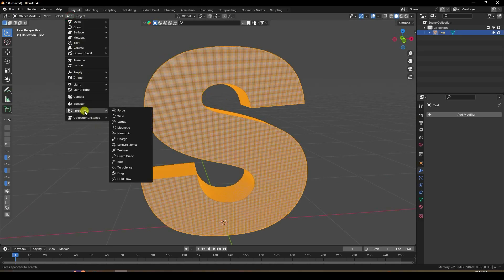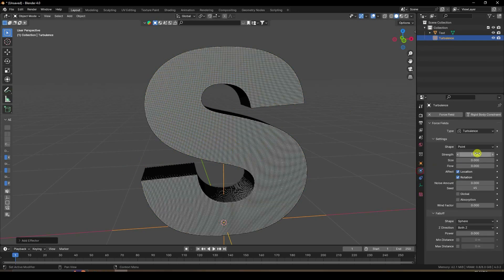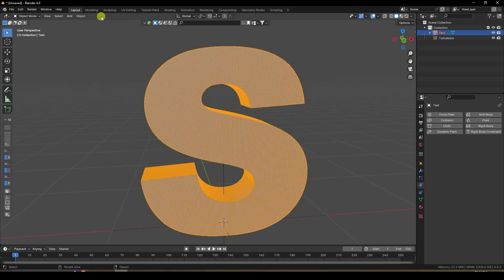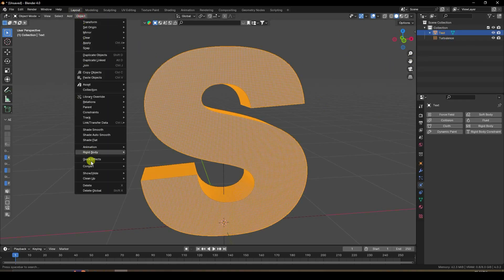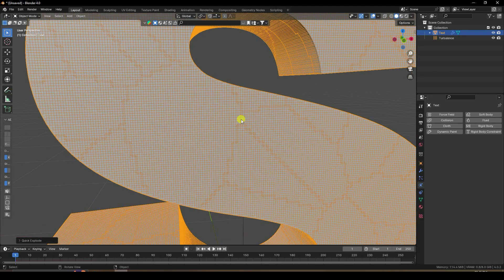Select your text and apply Turbulence. Set the Turbulence Strength to 2. Next, select the text and apply Quick Explode.